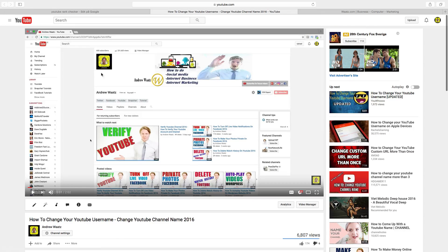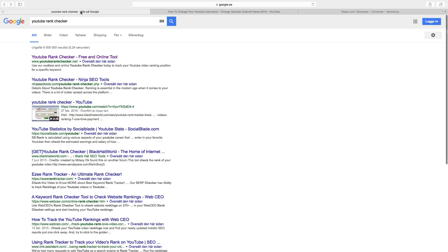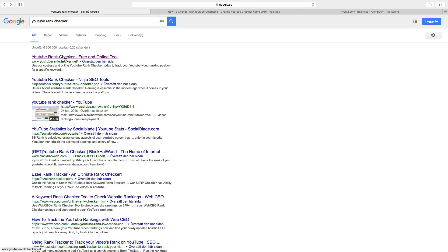What we are going to do is go to Google — I will leave a link below in the description as well. Search for 'YouTube rank checker', then we are going to get this one: youtuberankchecker.net. Just click on this.